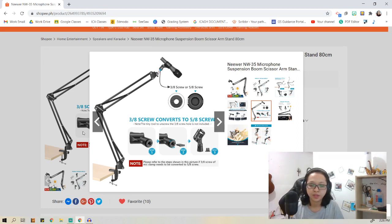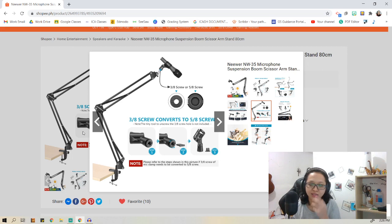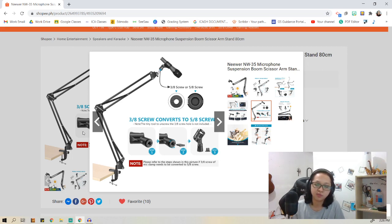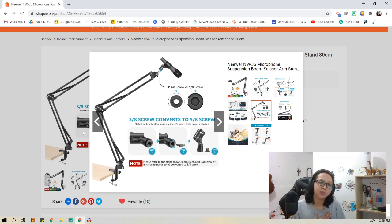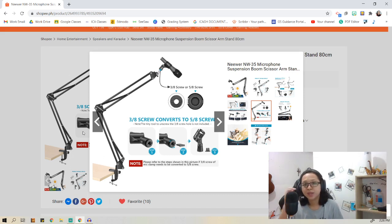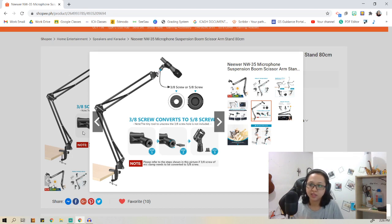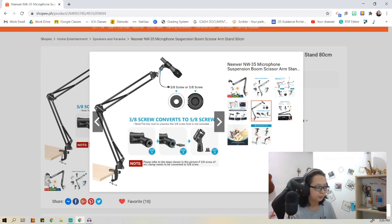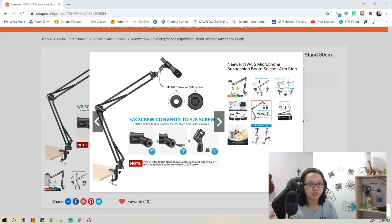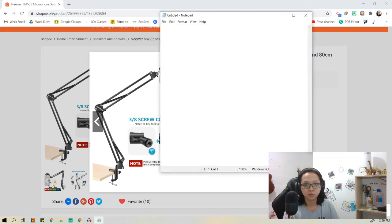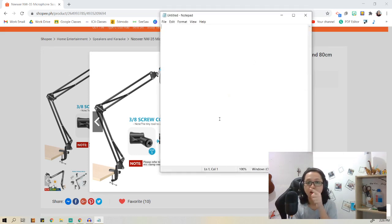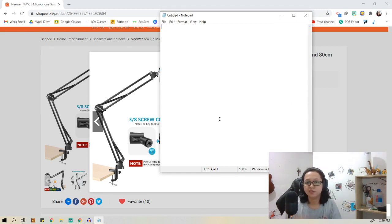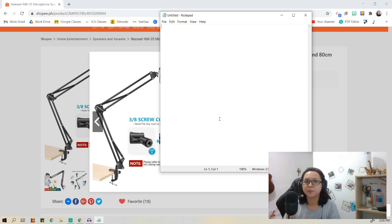Again, it makes the Seiren Mini way way better than the expensive microphones out there. This is just a personal opinion. I love this for its price, its portability, its compact build, and even the built-in shock mount that comes with this. I'm just going to explain the things that I will type on the notepad so you can also hear if the built-in shock mount here is working.